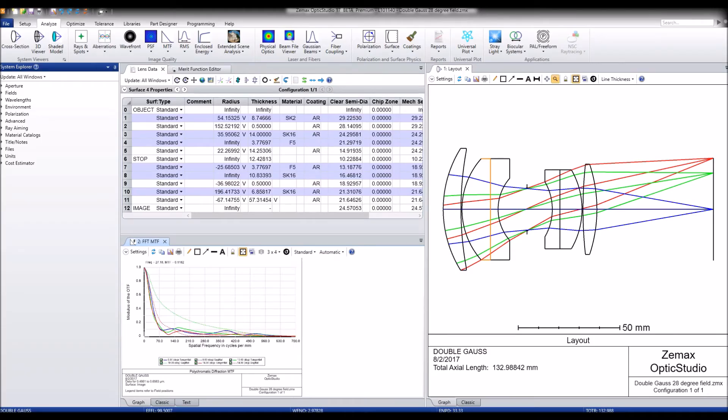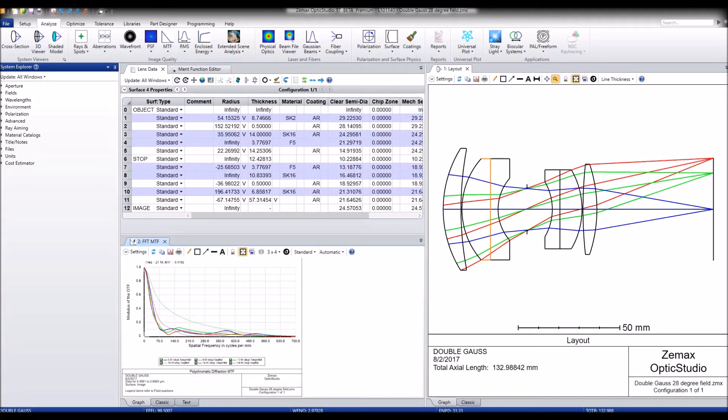OpticStudio 17 features a new optimization technique called Digital Contrast Optimization. It's a new fast and robust method for optimizing the MTF at a specific frequency using the Morel-Elliott Contrast method.